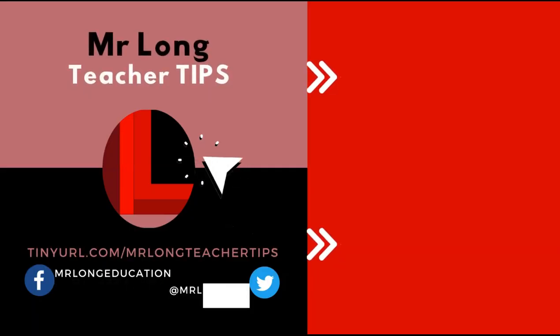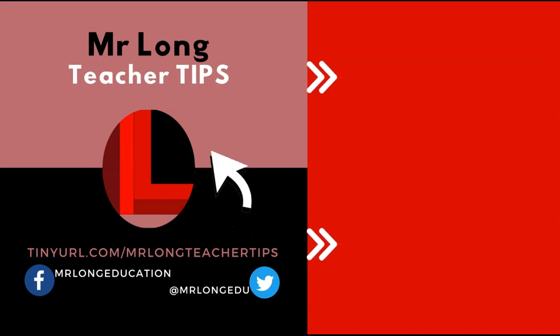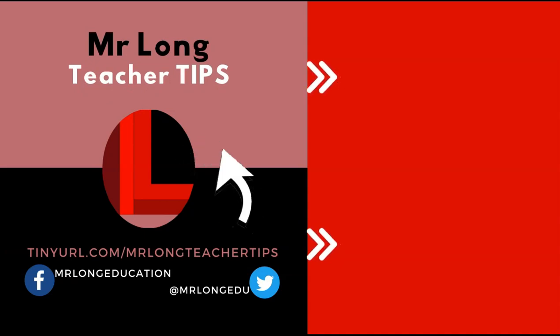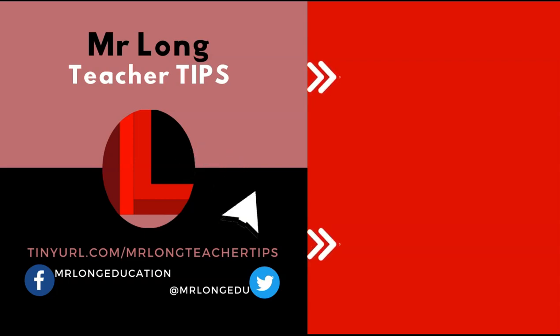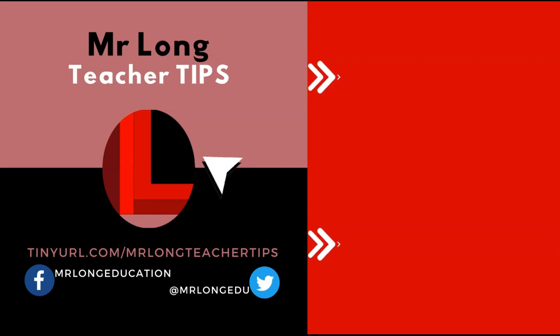For more teacher tips, make sure that you click on that subscribe button so that you don't miss any other tips that we post. And please share us with your fellow teachers so we can help them as well. Leave a like, leave a comment, love to hear from you. And remember, don't do it the long way. Do it the Mr. Long Way.